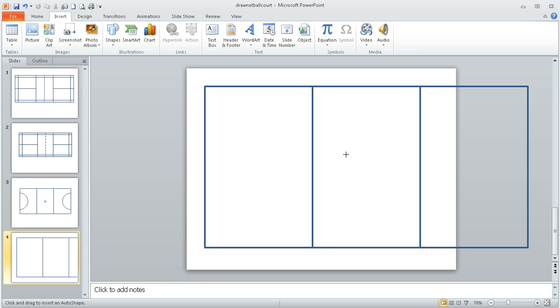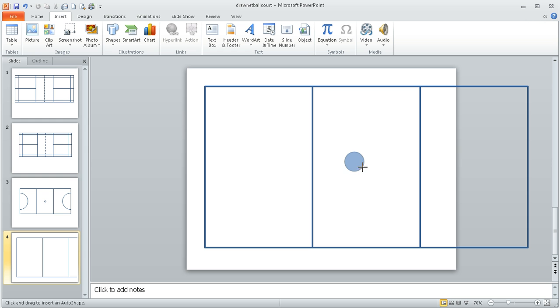Now if you hold your finger on the shift key, when you draw the oval it will actually keep it as a circle, but it doesn't really matter anyway because I'm going to change the size in a second. So I'm going to draw a circle, and I've deliberately not put it exactly in the middle.